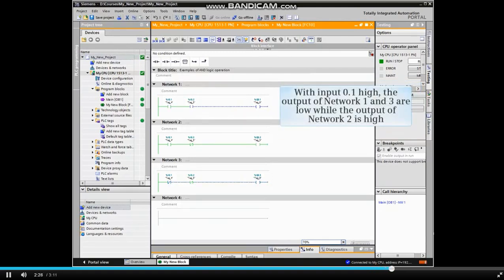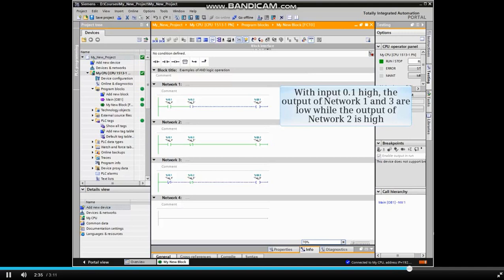Now with input 0.1 high, the output of network 1 and 3 are low, while the output of network 2 is high.